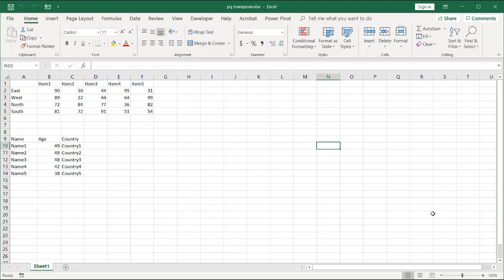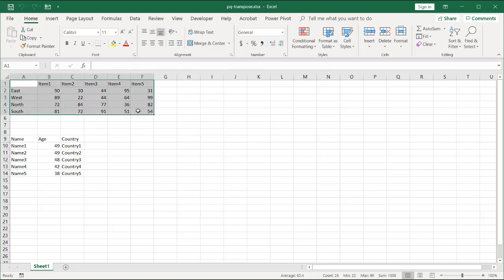Hi, in this video I'll show you how to transpose data or a table in Power Query. Now, transposing data should be pretty easy when you really think about it. This is an example. Let's say we have this cross table.